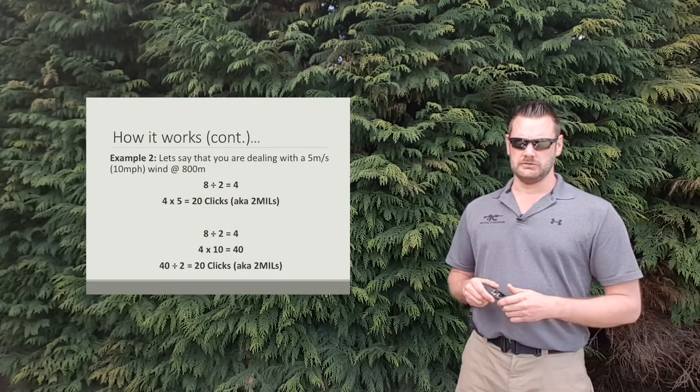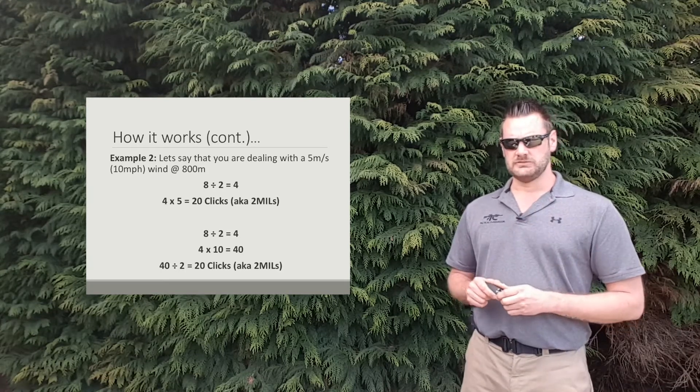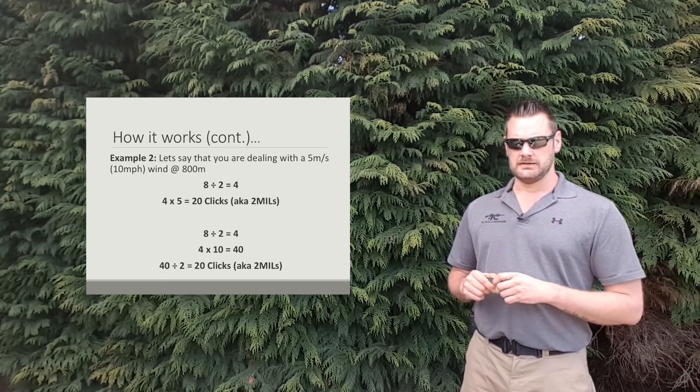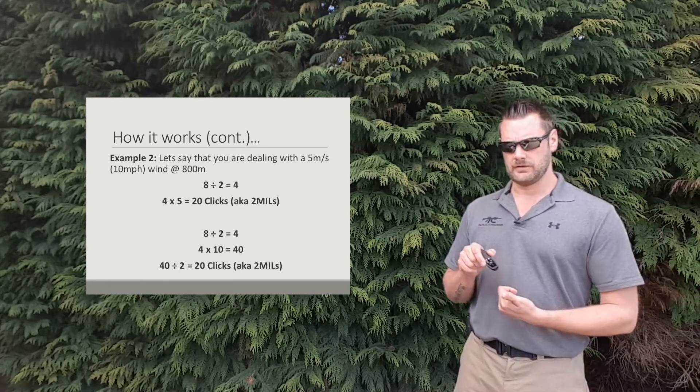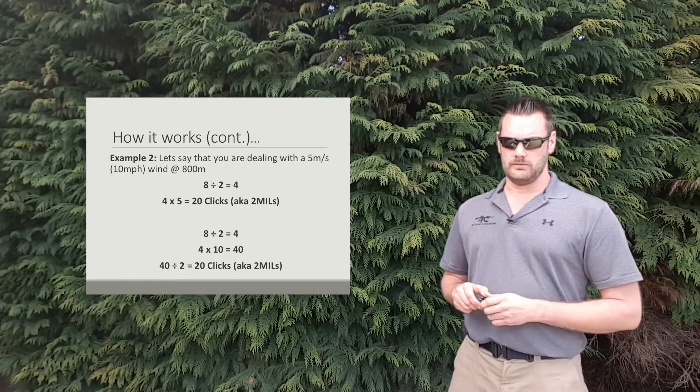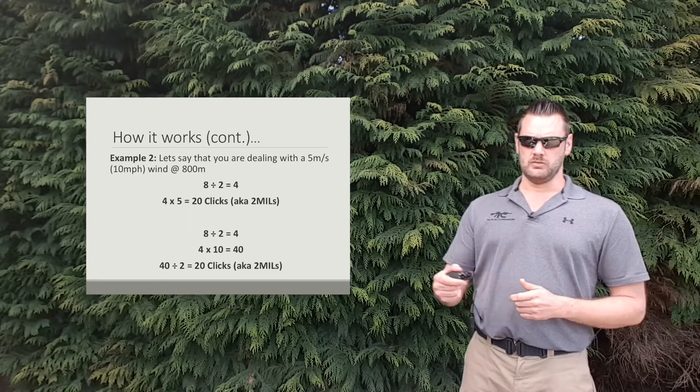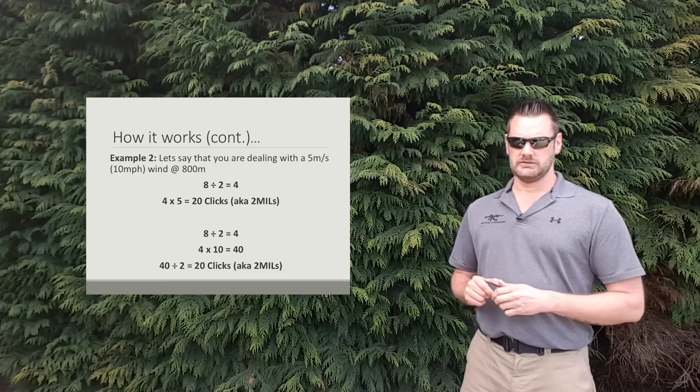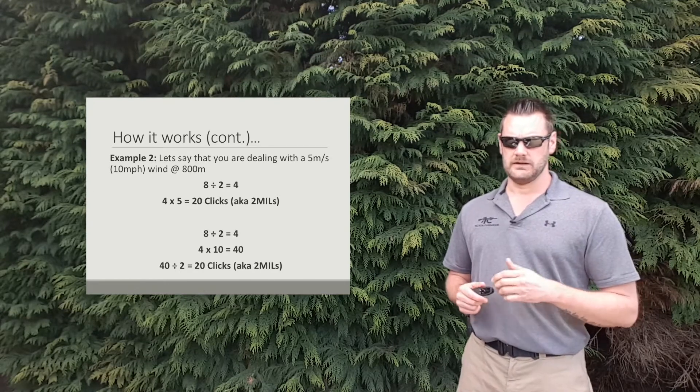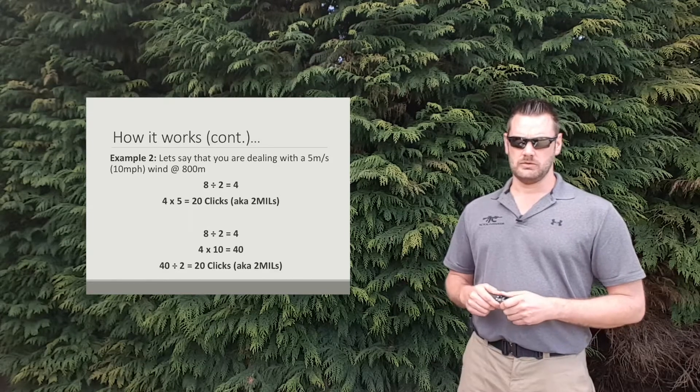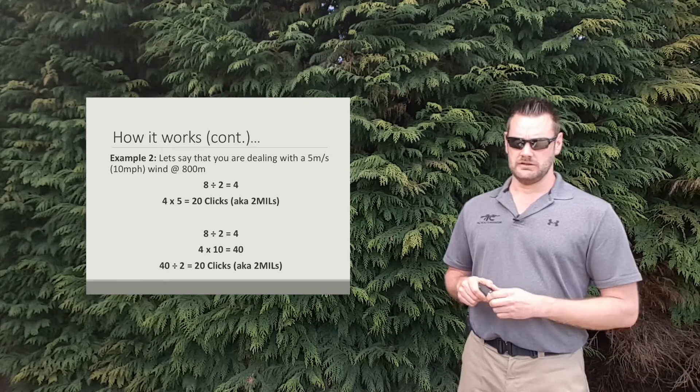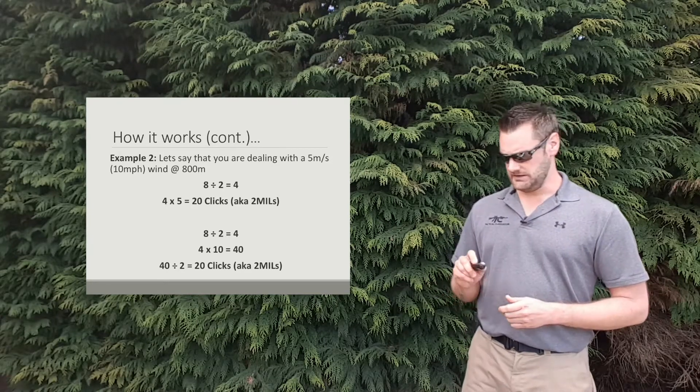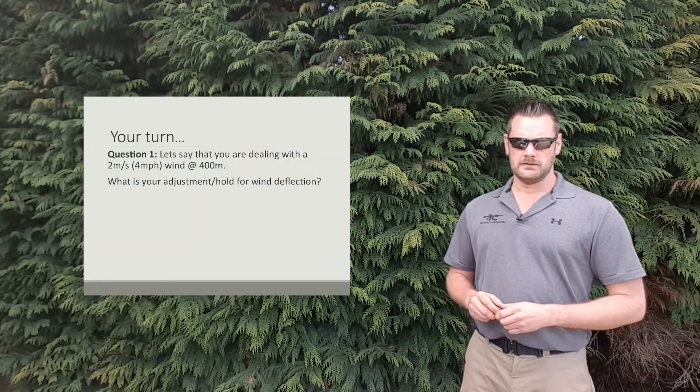Moving on to example 2. Let's say you're dealing with a 5 meters per second wind this time, so around 10 mile an hour at 800 meters. You take that range number of 800, take that first number which is 8, divide it by 2 and that gives you 4. From there you go 4 multiplied by the wind speed, which in this case 5 meters per second, gives us 20 clicks, aka 2 mils. Now if we're working in miles per hour, 8 divided by 2 gives us 4. 4 multiplied by 10 mile an hour gives us 40. 40 divided by 2 gives us 20 clicks, aka 2 mils.